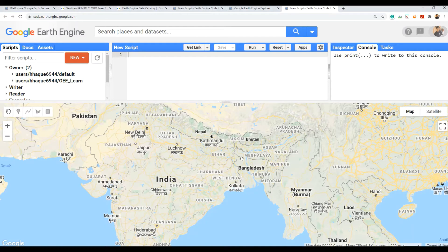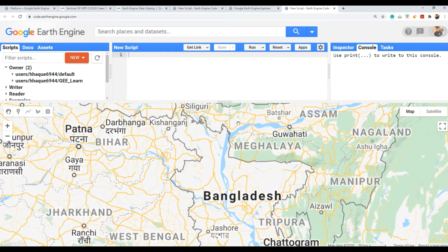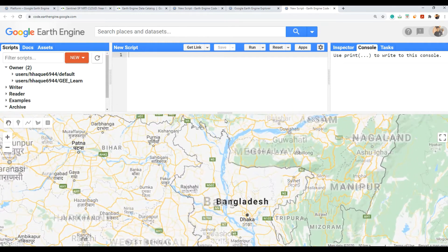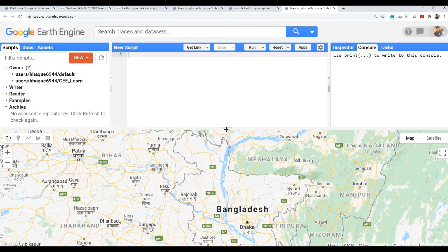I have been using the code editor in Google Earth Engine. For scripting, I have used JavaScript because that is what Google Earth Engine supports. Recently I have also done some work using Python.